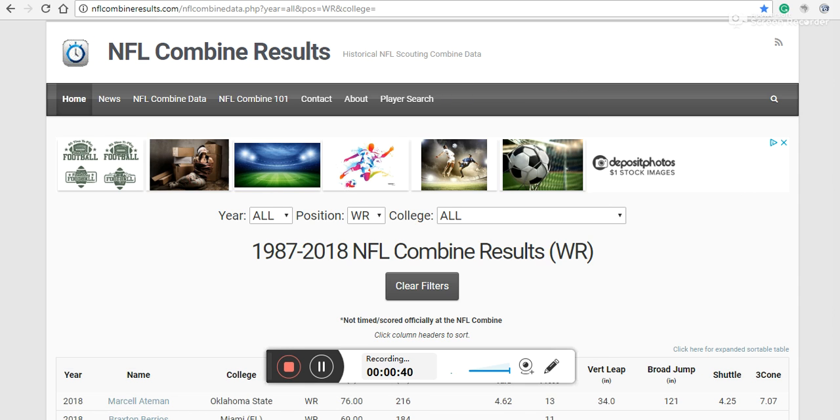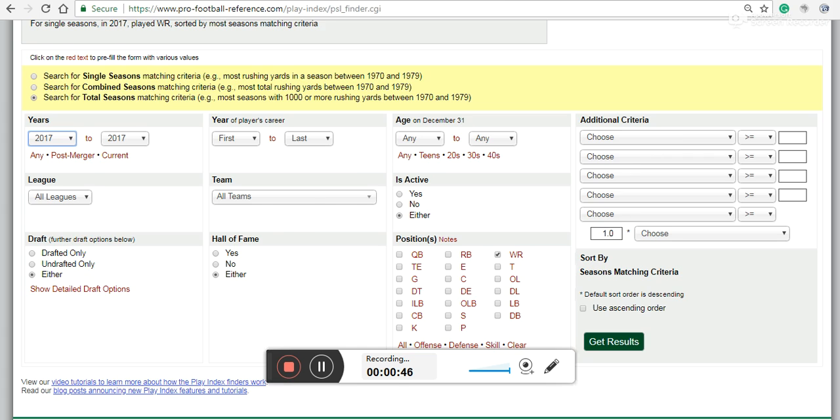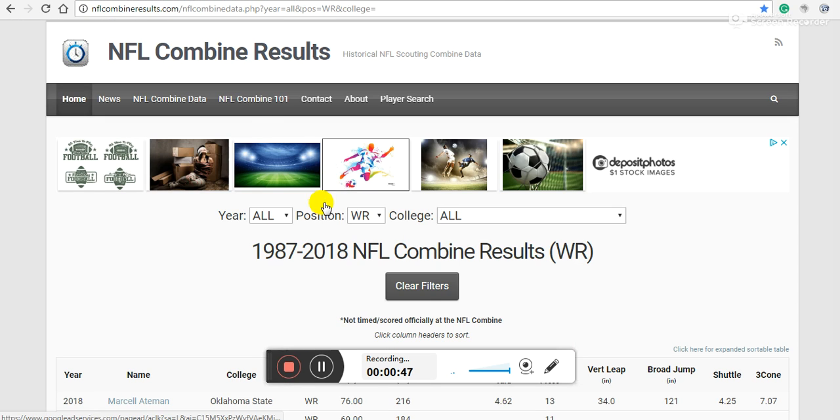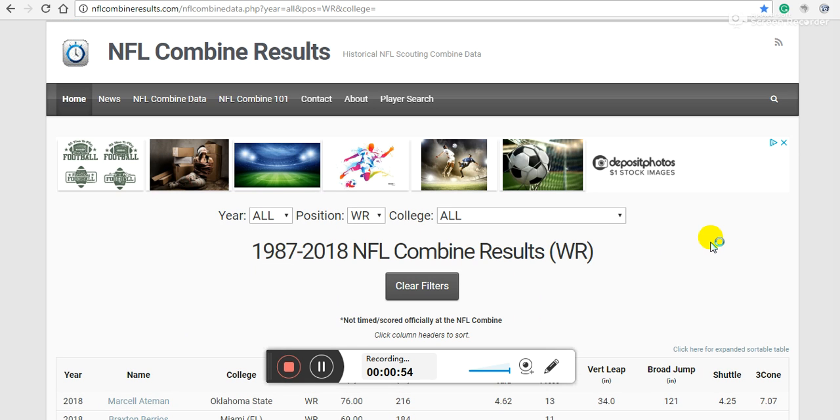One thing that we've talked about and seen a lot about recently is how combine results do or don't relate to NFL success, and I think it's misrepresented or misunderstood in a few different ways.